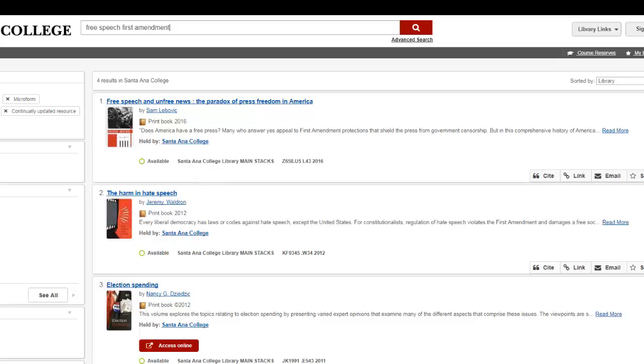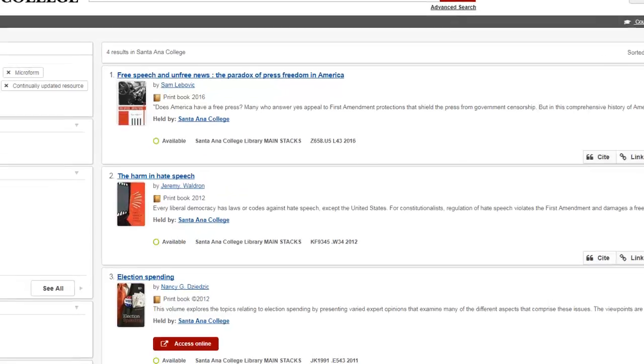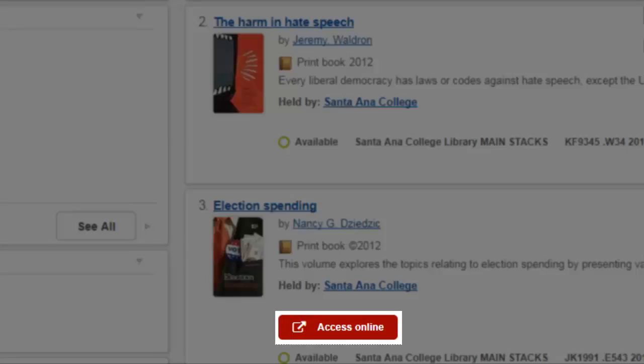For ebooks, select the Access Online link to view the book's full text. Ebooks are accessible 24-7 anywhere you have an internet connection. If you are prompted to log in to view an ebook, enter your WebAdvisor username and password.